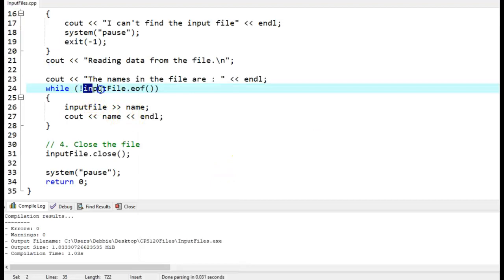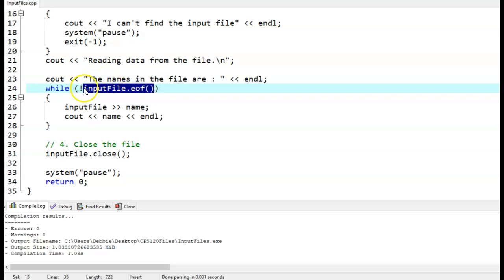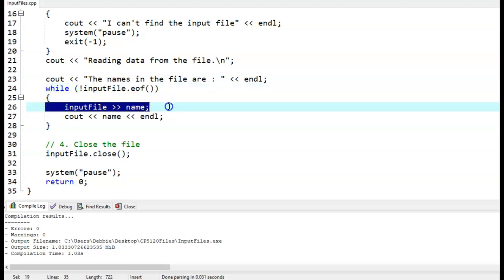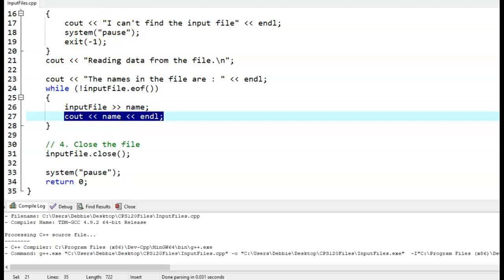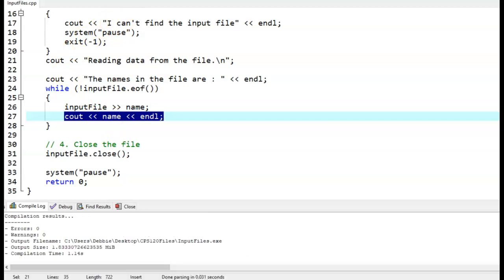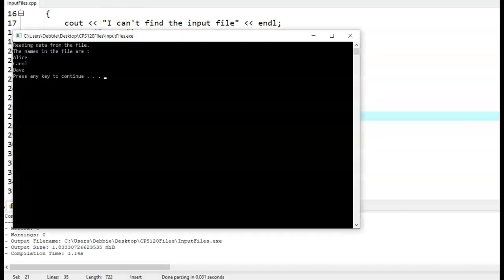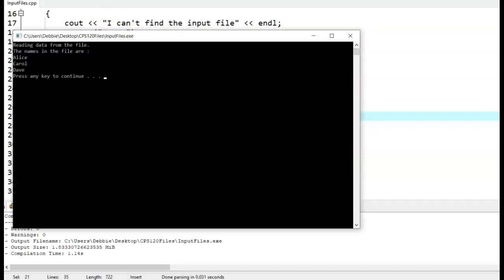So again, if it finds it, it's true. So we put a not in front of it. So while it doesn't find it, it'll read a name, it'll output a name, then it'll go through again. And so let's just see what this looks like. Pretty much does the same thing as it did before.